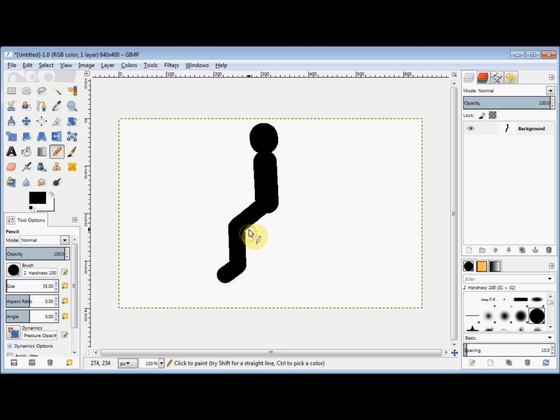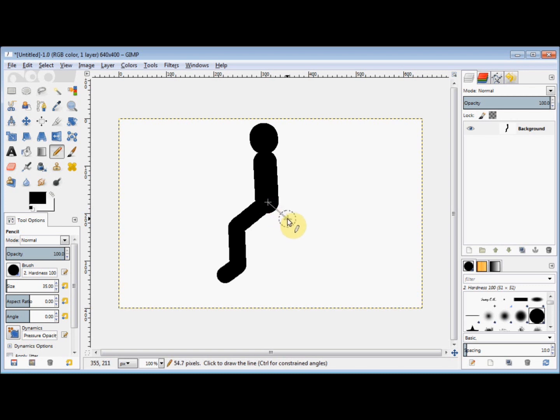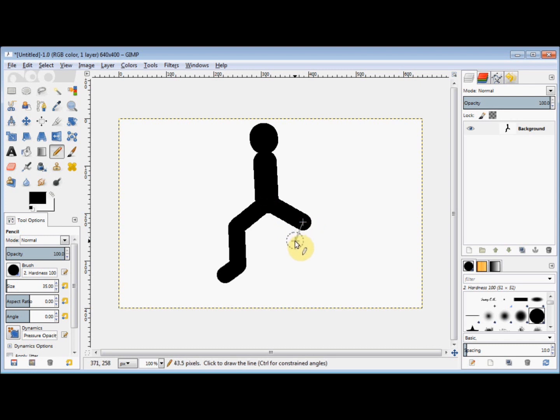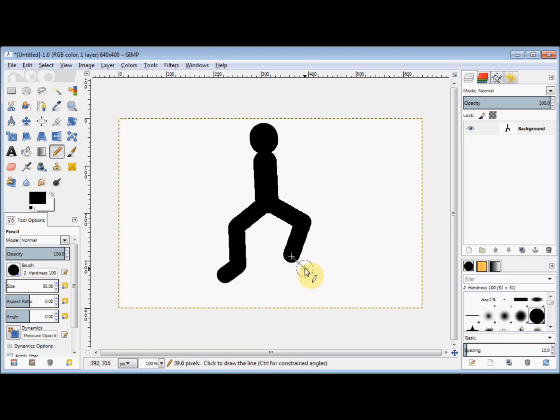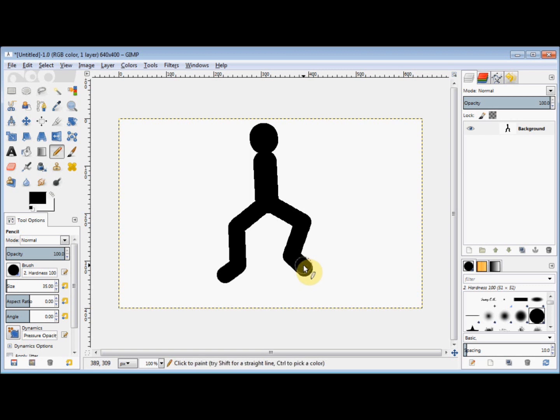I do the same thing for the other leg. I go to his hip and click, press down the shift key, go out to his knee and click, to his ankle and click, down to his toe and click, then release the shift key.